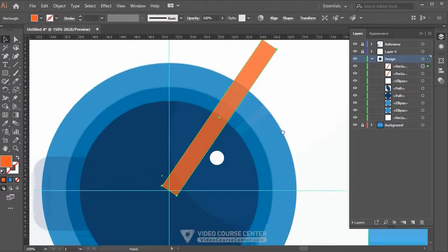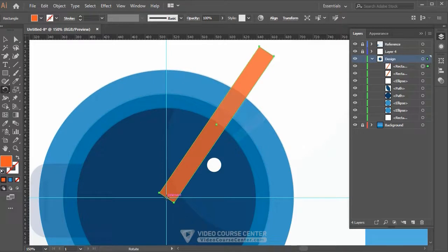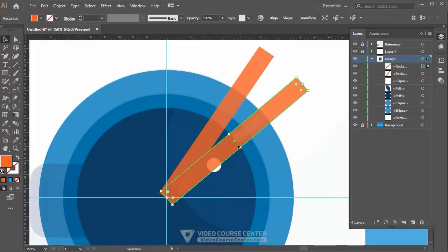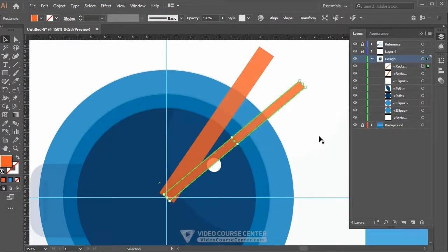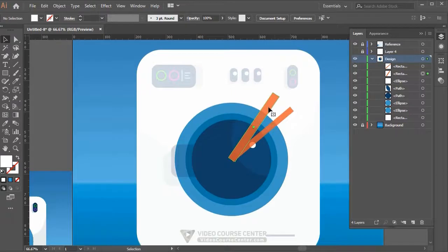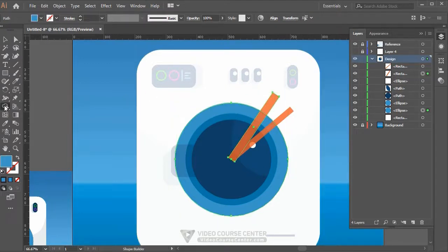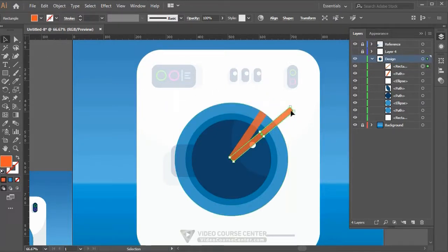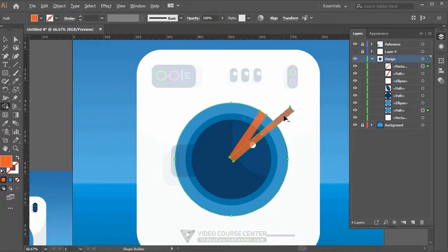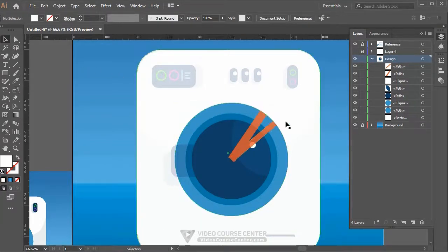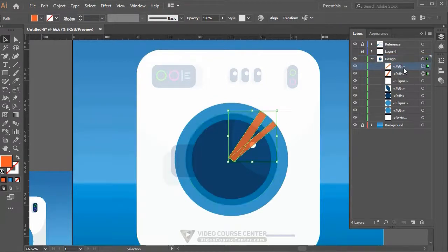Activate the Selection tool, hold Alt and move a point to adjust the shape. For the second highlight, press Ctrl+C and Ctrl+F, select the Rotate tool, move the pivot point, and rotate. Then hold Alt and move a point to shrink it. To cut the rectangle by the edge of the large circle, select the circle and the rectangle, click the Shape Builder tool, hold Alt, and click the part of the rectangle outside the circle. Repeat for the second rectangle.